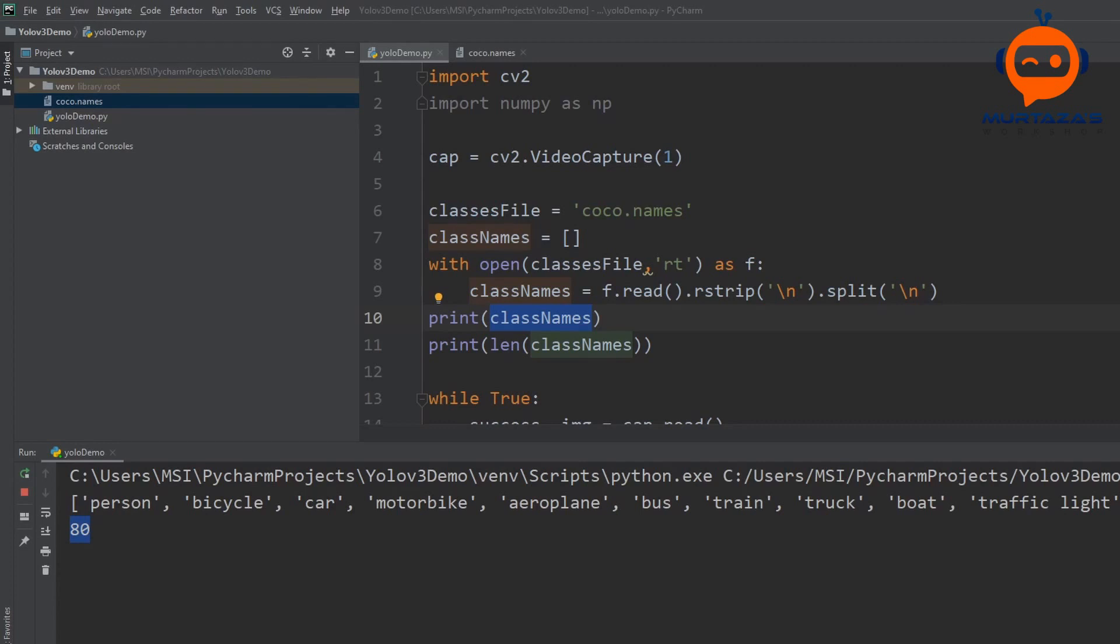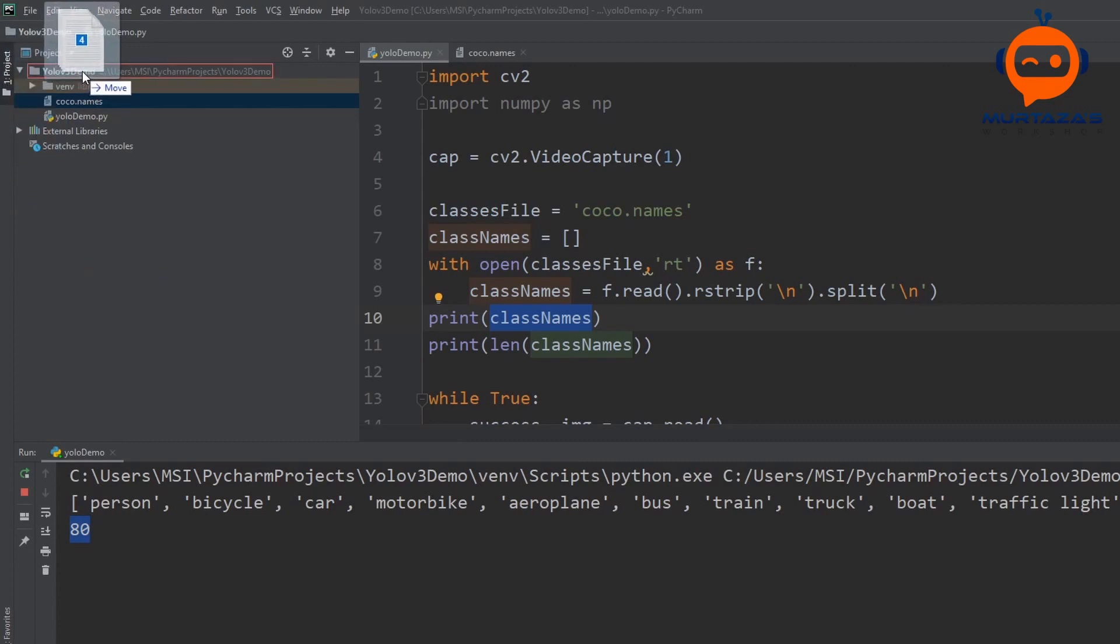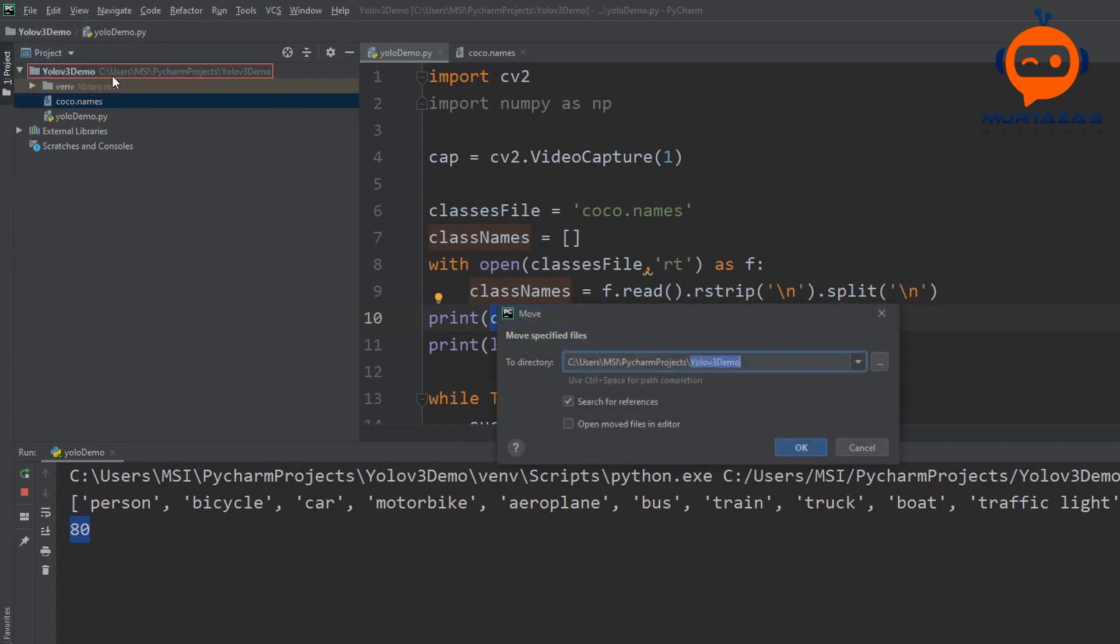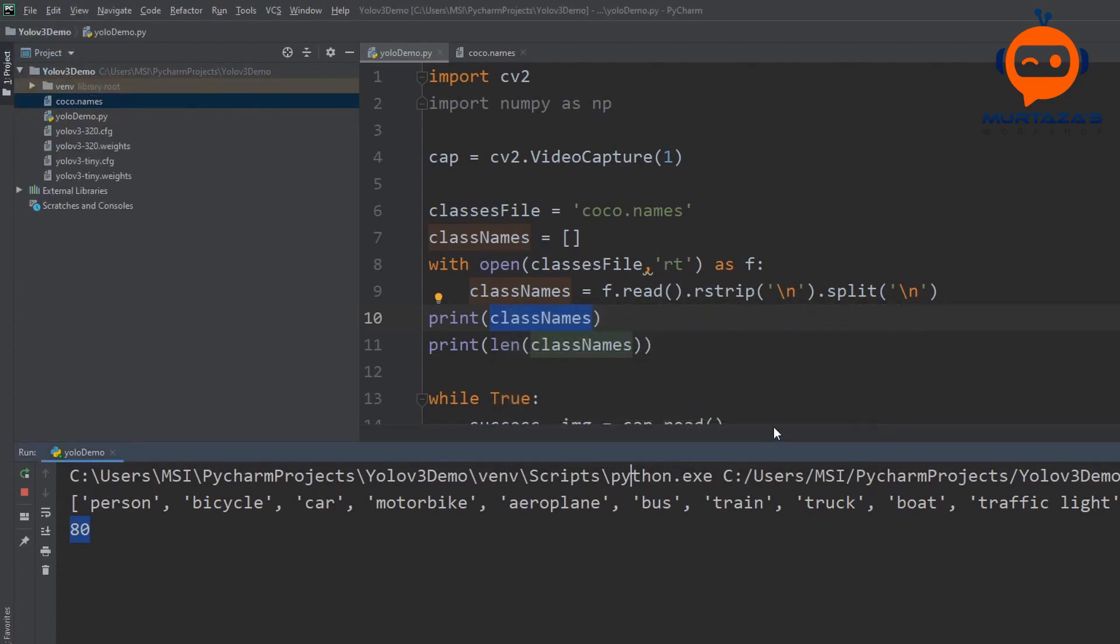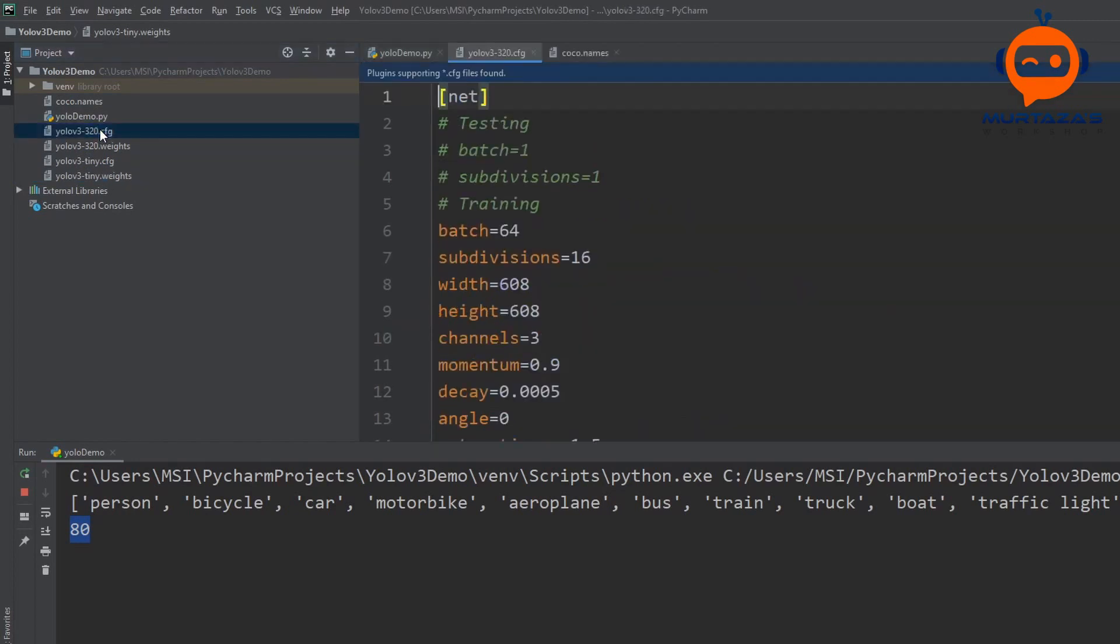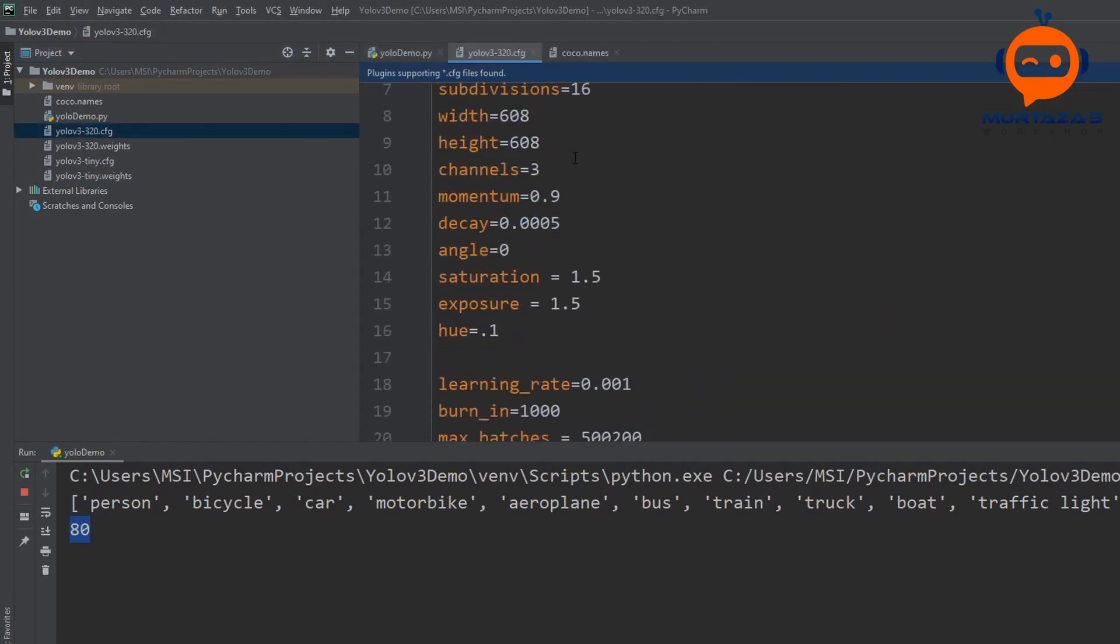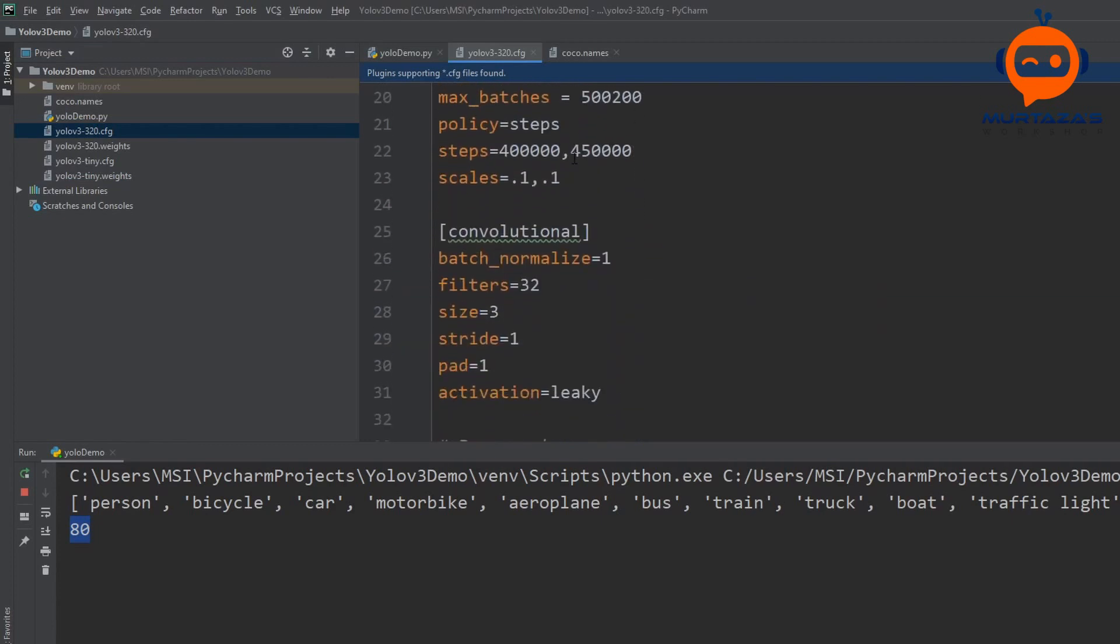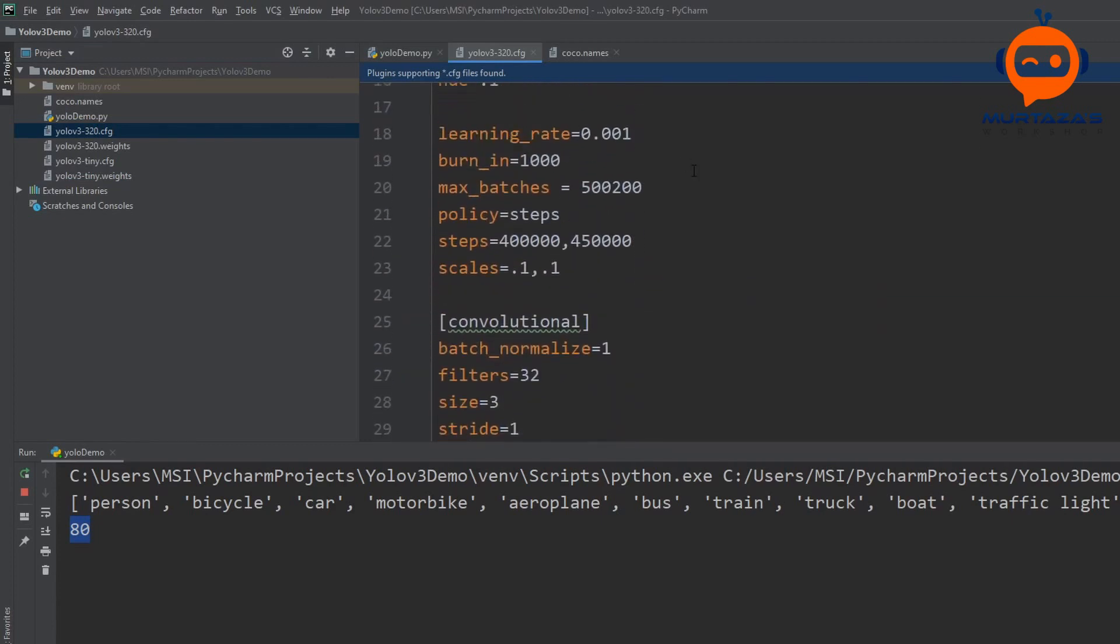Once the weights and the configuration file is downloaded we can just drag them in. Here we have the configuration files of tiny and 320 as I mentioned before. I will drag them all in and there we go. We have the two files for 320 and the two files for tiny.